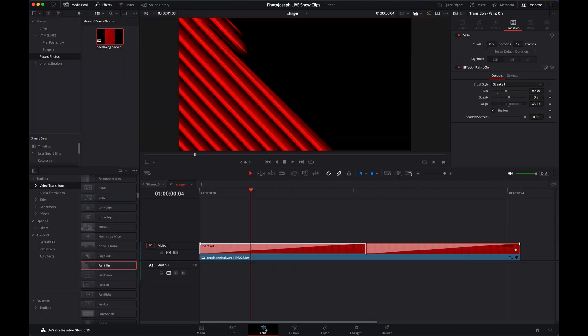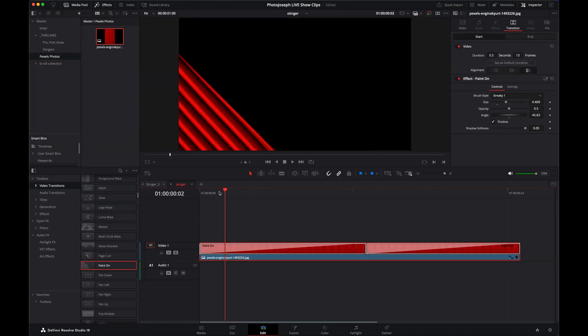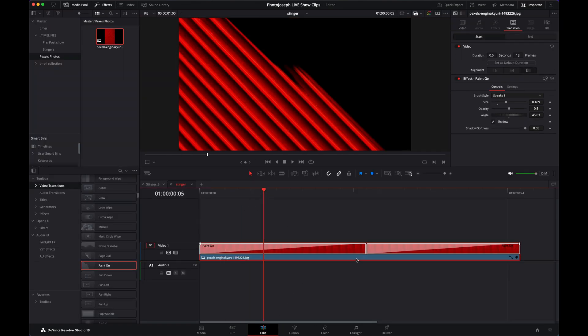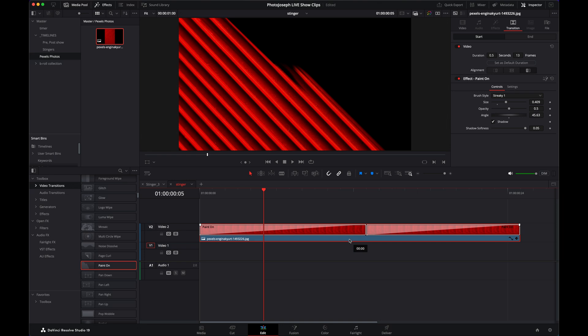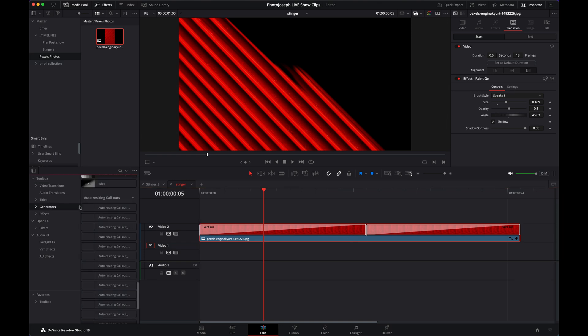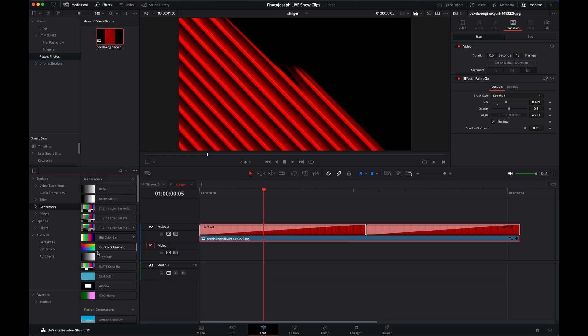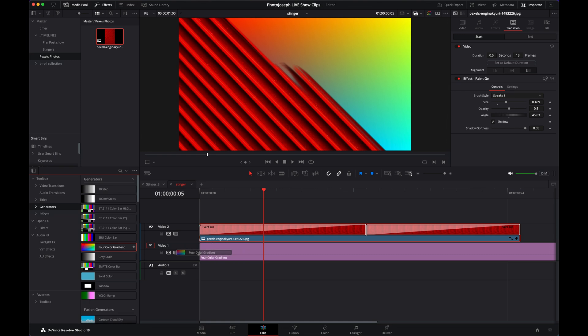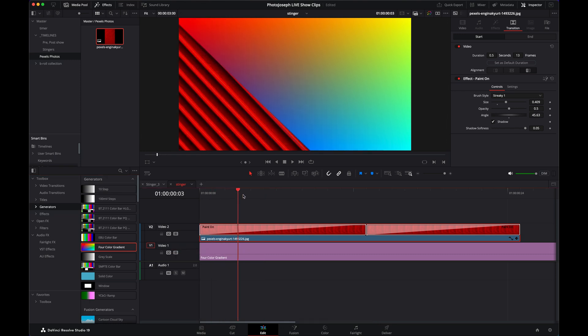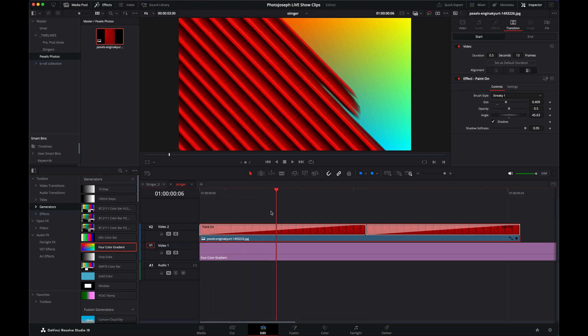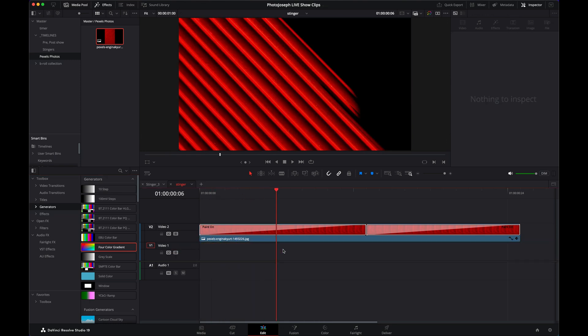Even though it doesn't look any different on the timeline, if we were to put something underneath it—let's just say I'll go over here to the generators and add in a quick color gradient underneath it—you can see that we actually have transparency to that color gradient. I'll delete that and now we're ready to export.